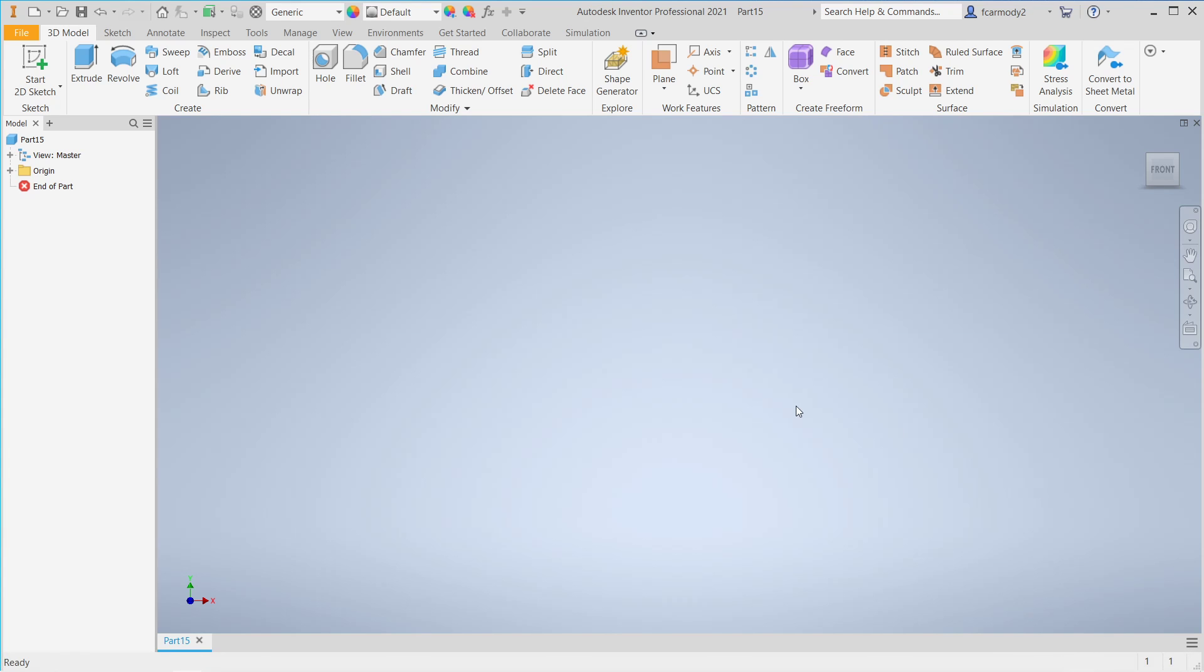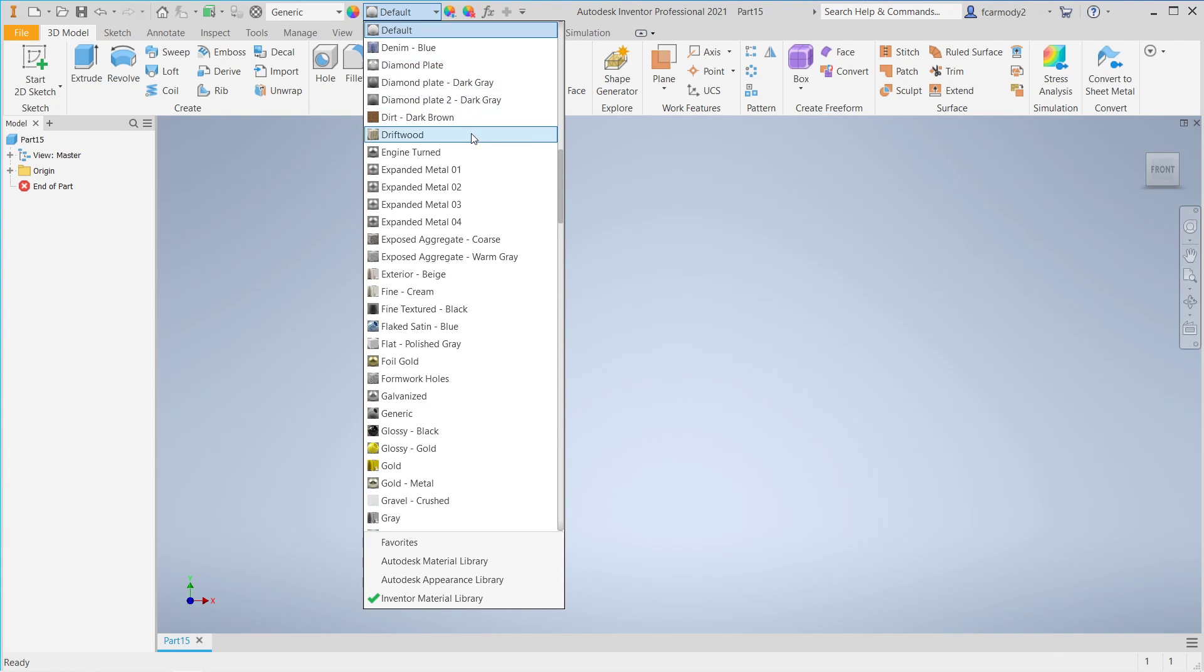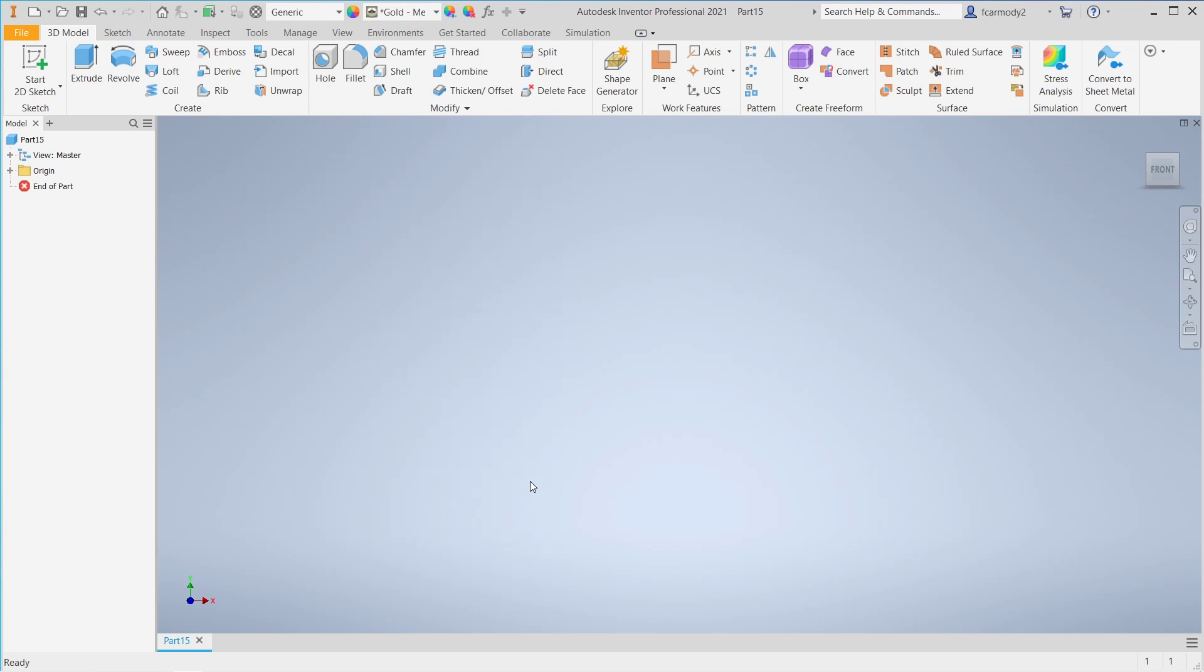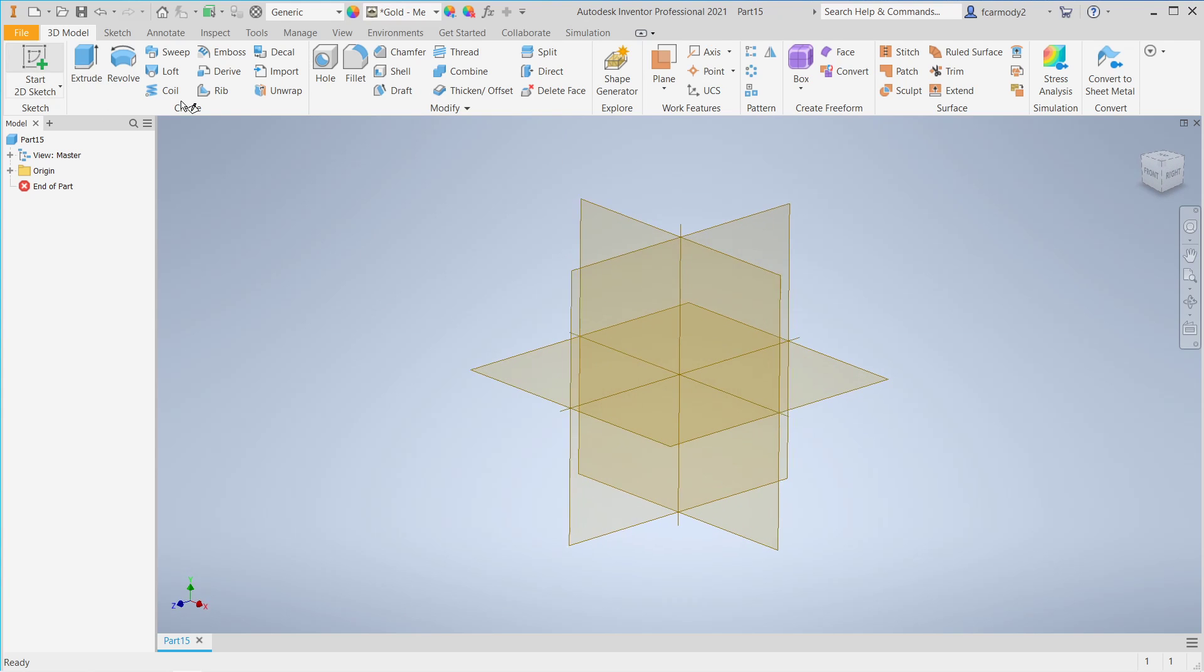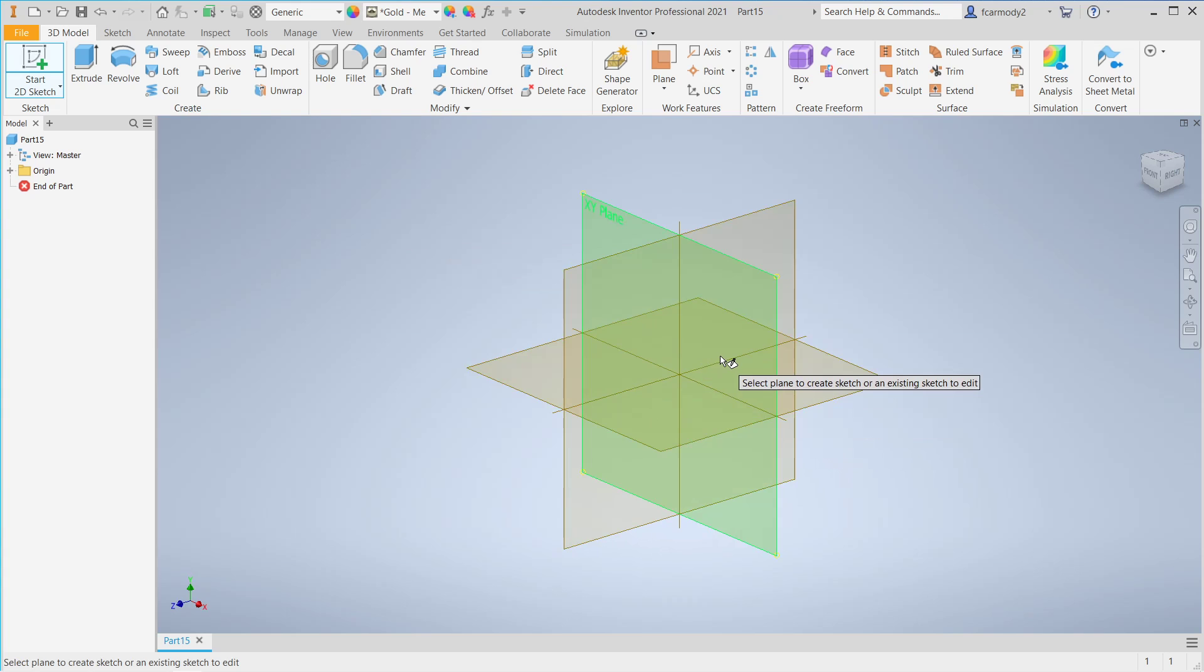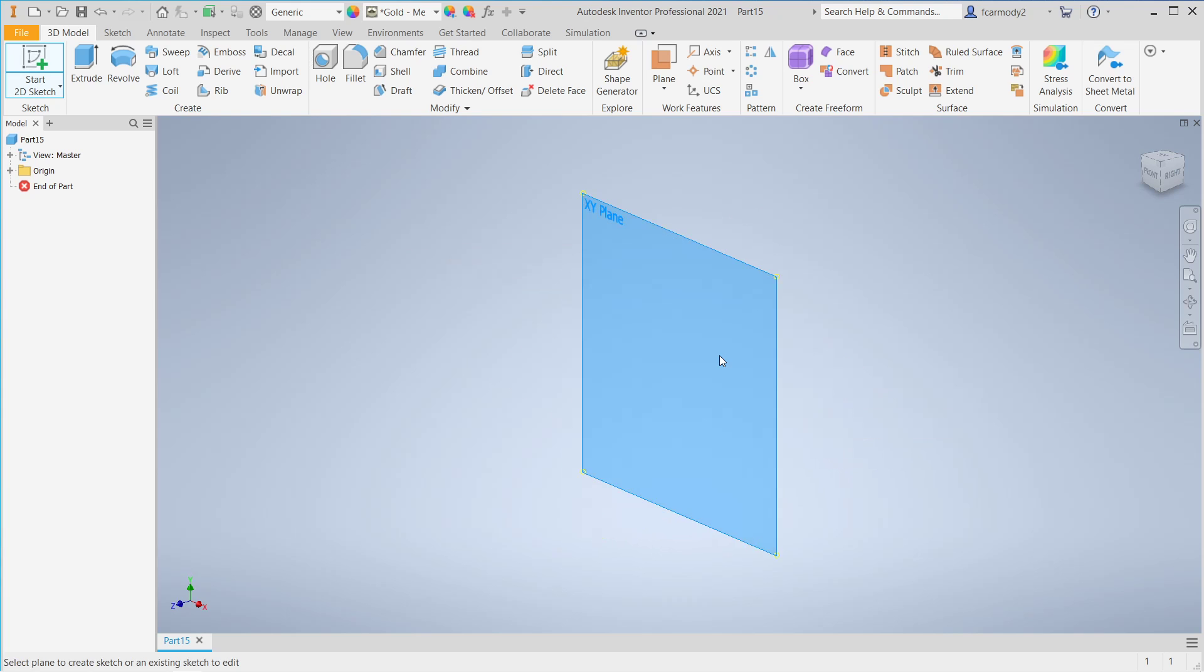Hi, so we're back in Autodesk Inventor, and we're going to create a coil. Let's go ahead and do Start 2D Sketch, and we'll click on the XY plane.